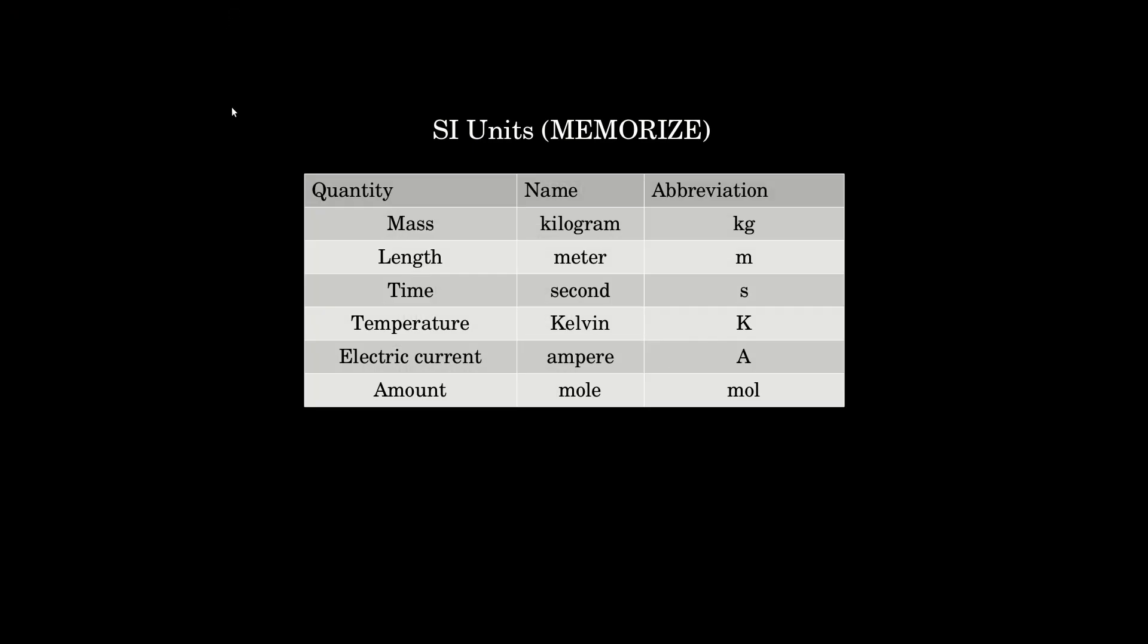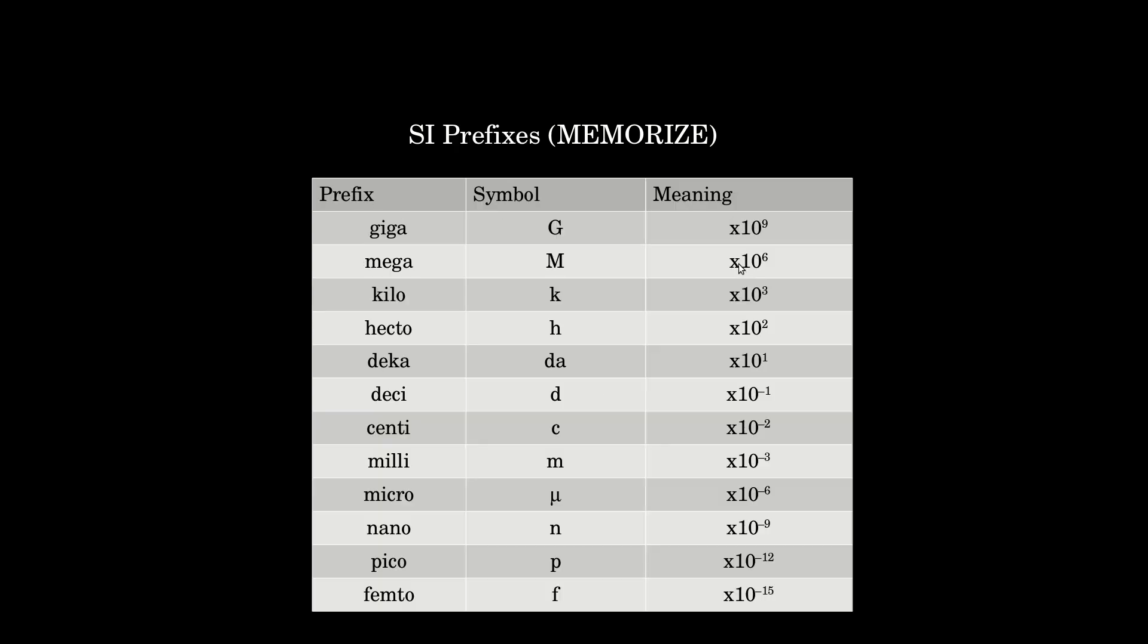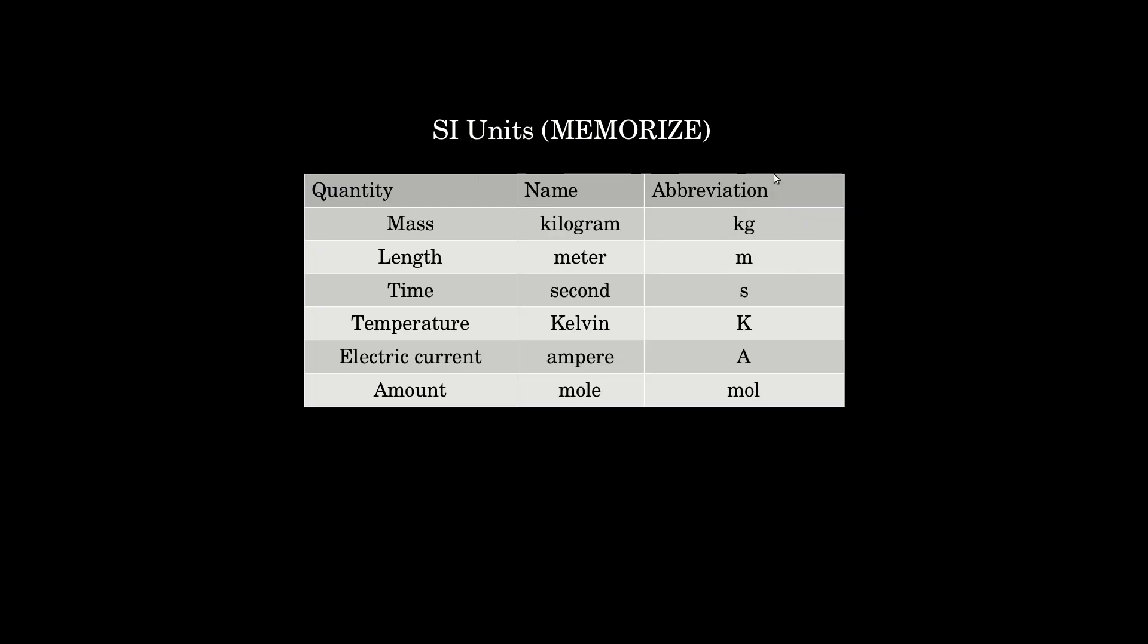First are the units themselves, the basic units, the standard units in the SI system. Kilograms for mass, actually in chemistry we usually use grams more often. M or meters for length, S or seconds for time, K or Kelvin for temperature. Later on, we'll see amps, unit of electric current, and the amount is the mole.